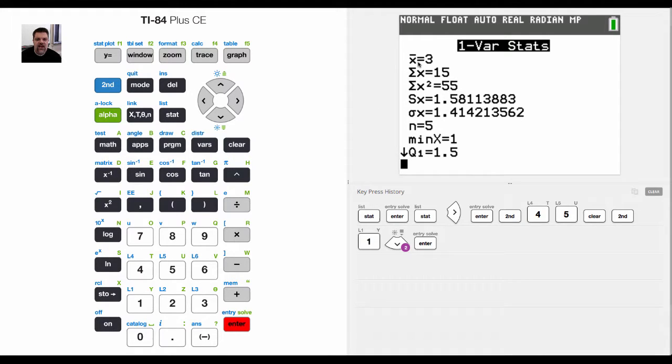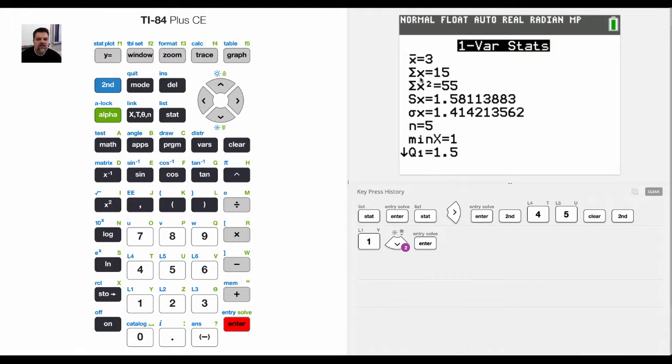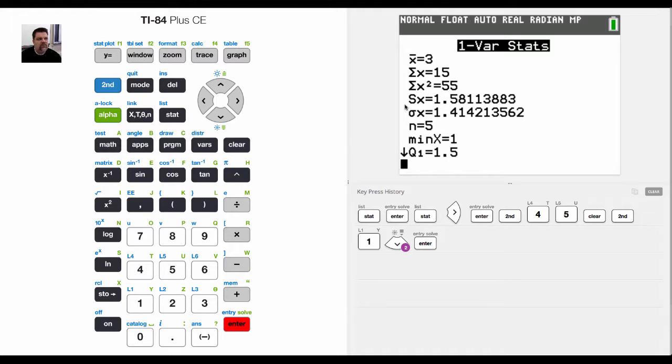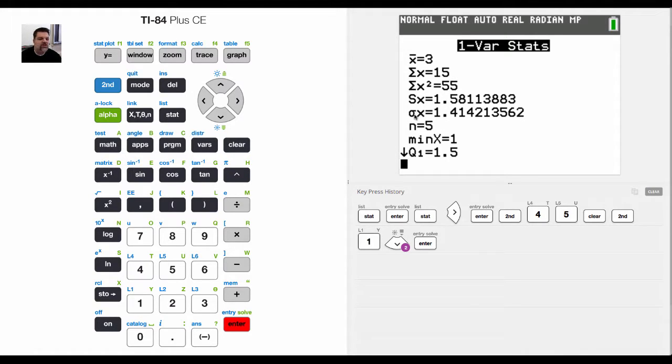It tells me that the average is three. It tells me that the sum of all the values of X is 15. It also tells me that the X squared summation is 55. It tells me that the sample standard deviation is 1.58 and that the population standard deviation is 1.4.